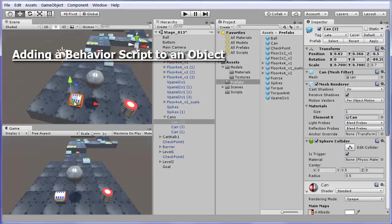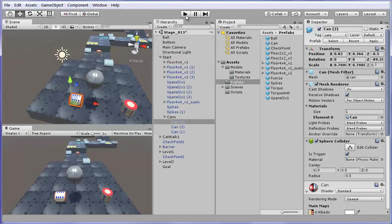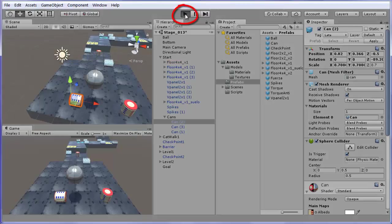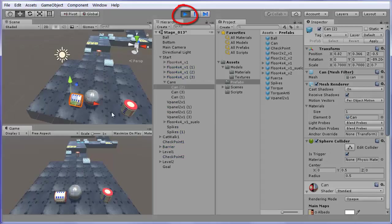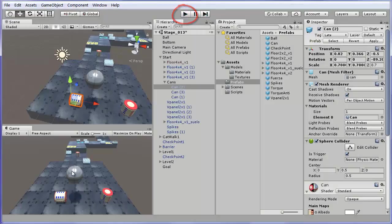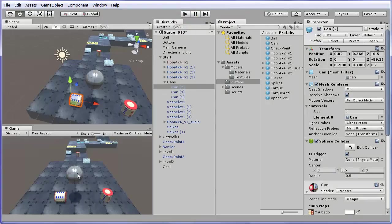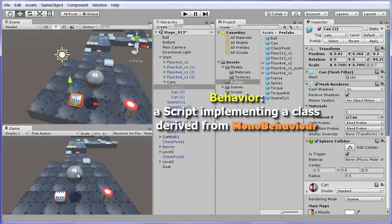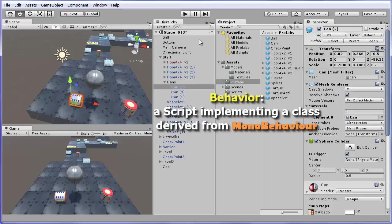Adding a behavior script to an object. If you have tried to run this game pushing the play button, you will see that the ball falls and nothing more happens. This is because we have not added a behavior script to the ball that represents the player of the game. Stop the game by clicking again on the play button. Behaviors in Unity are scripts code in C-sharp or Unity scripts. They are components that can be added to the objects. You can add a behavior script to an object in several ways.